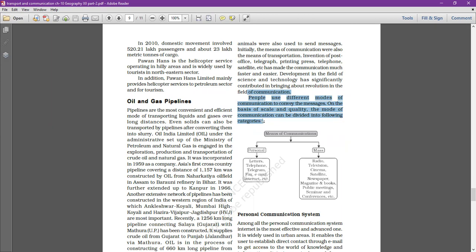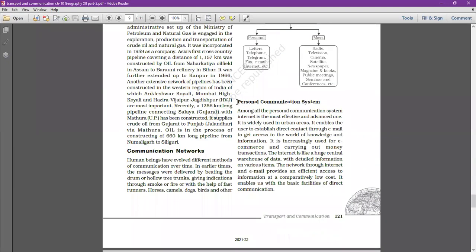Personal communication includes letters, telephone, telegram, fax, email, and internet. Among all personal communication systems, internet is the most effective and advanced — for example, we use WhatsApp through the internet.